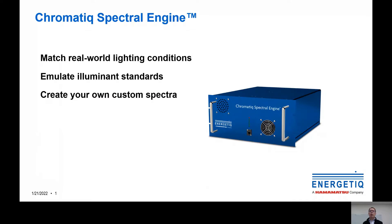Hello, this is Bill Grube from Energetic Technology. Thank you for joining me for a virtual demo of the Chromatic Spectral Engine.